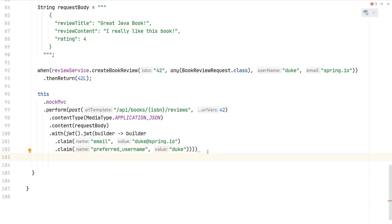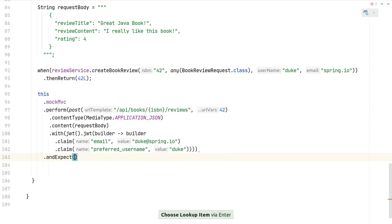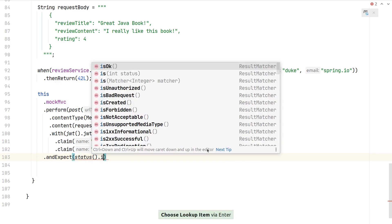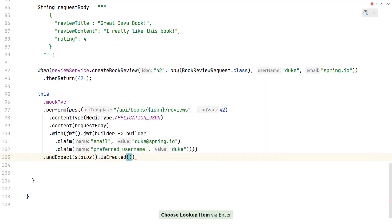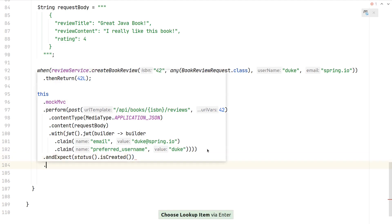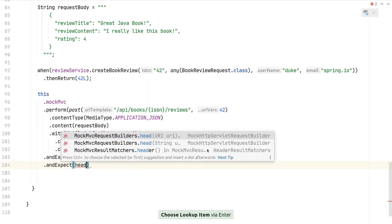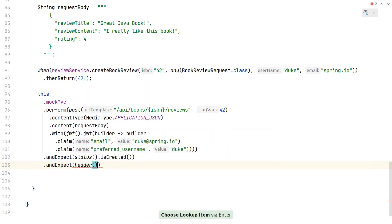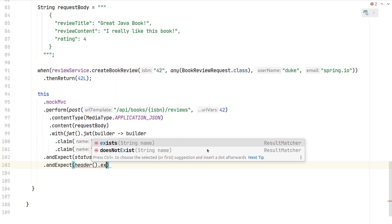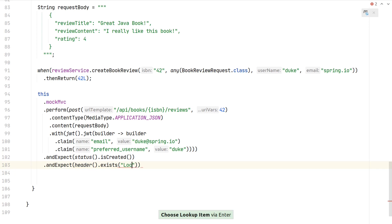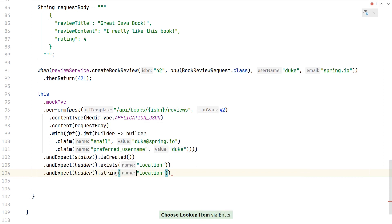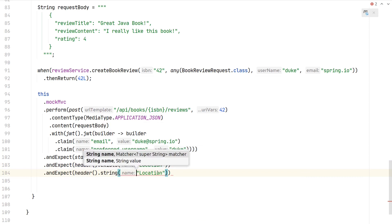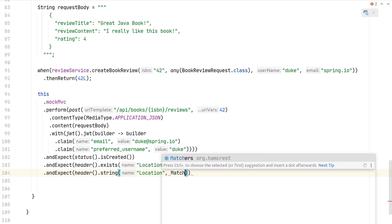Then finally we can say and expect. The first thing we want to expect is that the status is created, so that we're returning 201. Next, we can also expect that a header is present. We can make verifications on the header we get back—first, we want to make sure the location header exists. In a second way, we could also verify that the location header is in the format we're expecting, using the string method and then a Hamcrest matcher.